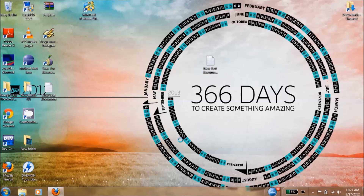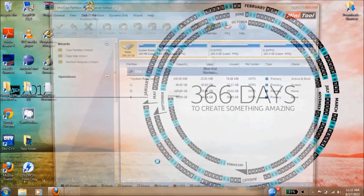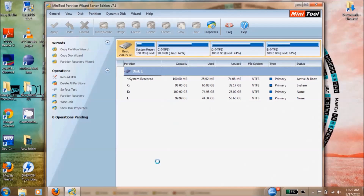If anything goes wrong with your SD card, or in future if you want to merge the partition back with the first partition, I will show you what you need to do. You need MiniTool again - it's opening up right now. I'm connecting my SD card to the PC.